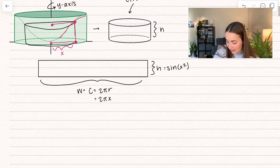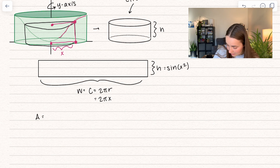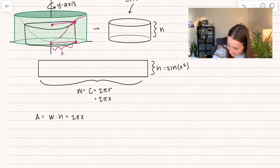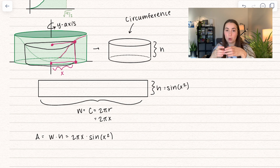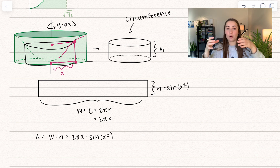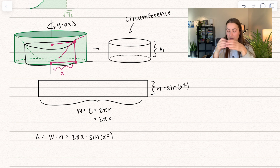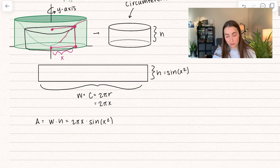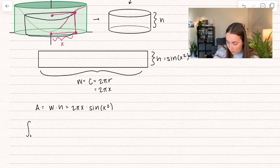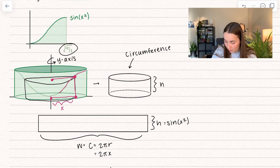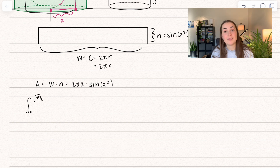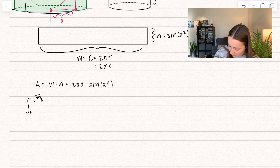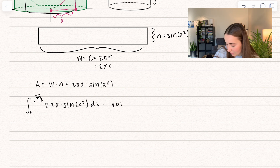Now using both of these, I can find the area of this rectangle — it's equal to the width times the height. So this is going to be 2πx times sine of x squared. However, this only gives us one portion of it — we want to find every single one. It's like we're stacking all of these cylinders right next to each other, and so that's where the integral comes in. We are taking the integral from 0 to the square root of pi over 2 of each of those areas, so this is adding them all up. So here we have 2πx times sine of x squared dx, and this right here is going to give us our volume.